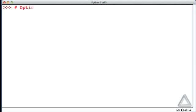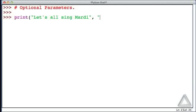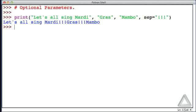Now let's talk about optional parameters. We've seen optional parameters before — we could have a print statement where we say 'Let's all sing', 'Marty', 'gra', 'mambo', and then assign something to the optional parameter `sep`, which specifies what should appear between values. Let's go with three exclamation marks and hit return. Now we get each string separated by those three exclamation points.